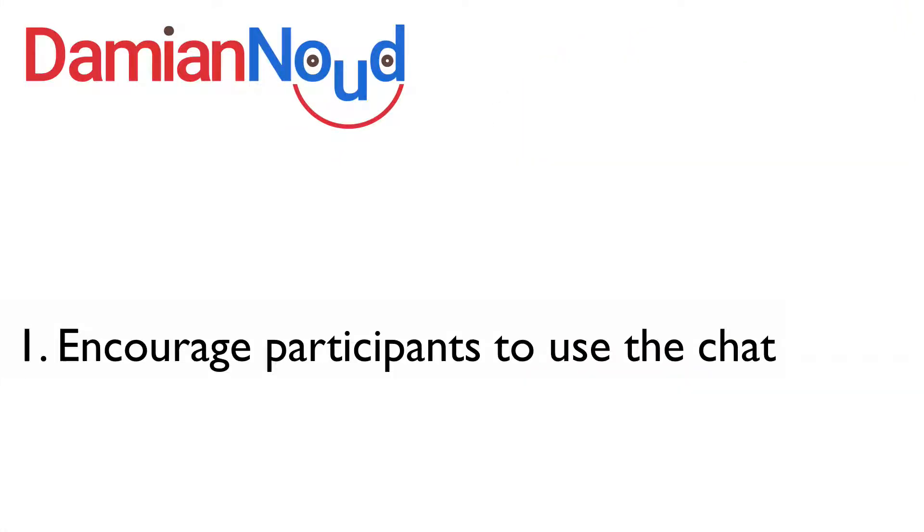The first of the eight best webinar chat strategies is to let your participants know that the chat is where it's at. Seriously, tell them that it's okay to use the chat and encourage them to use the chat. Do that early as soon as you get on the webinar, ideally before the start time. Tell people that you want them to use the chat and encourage them. Create that prompt for people to use the chat.